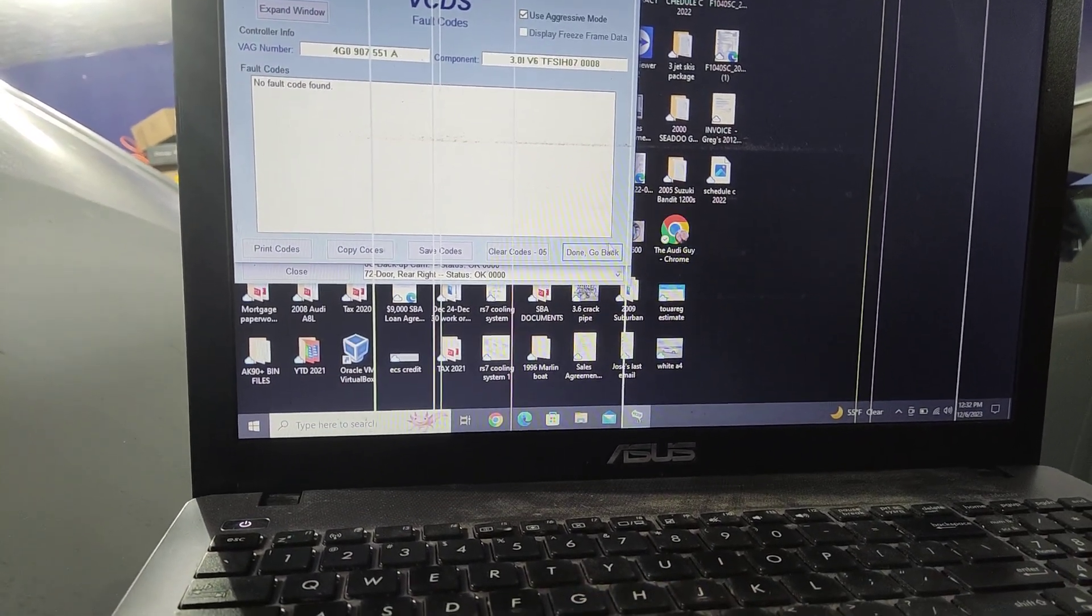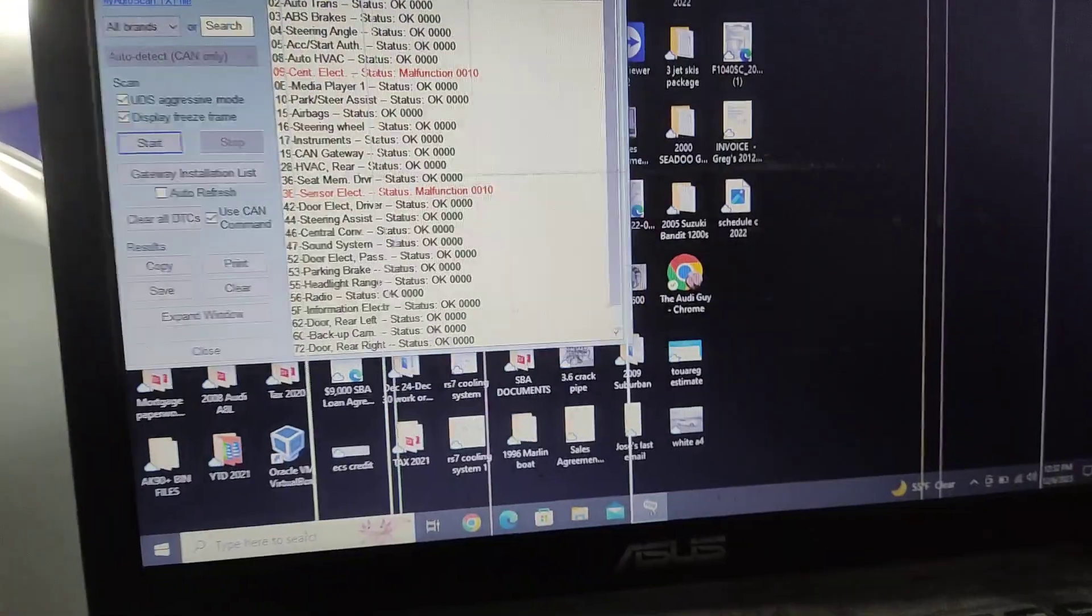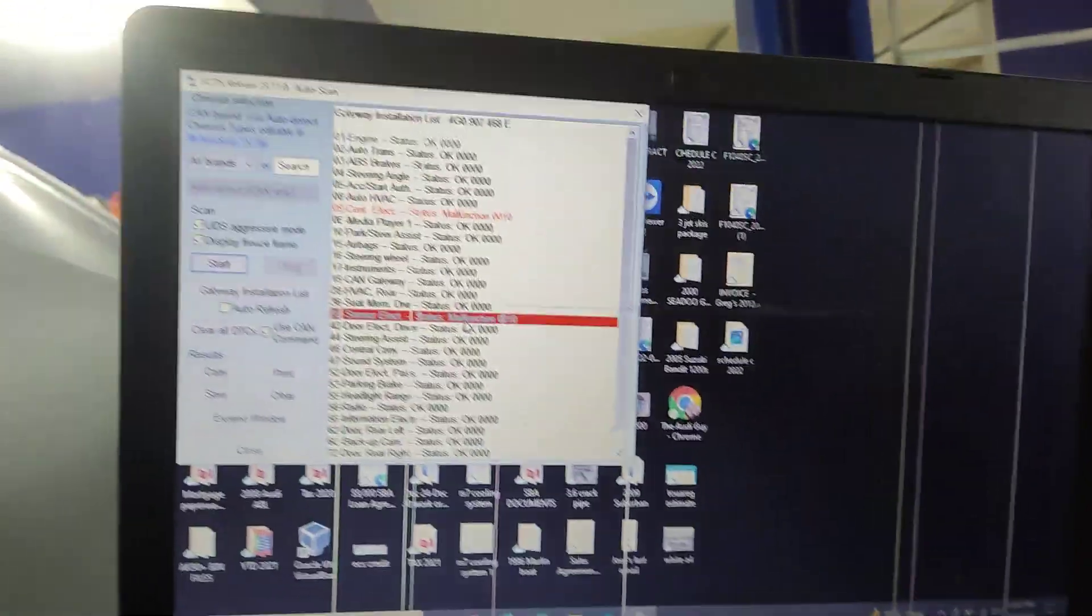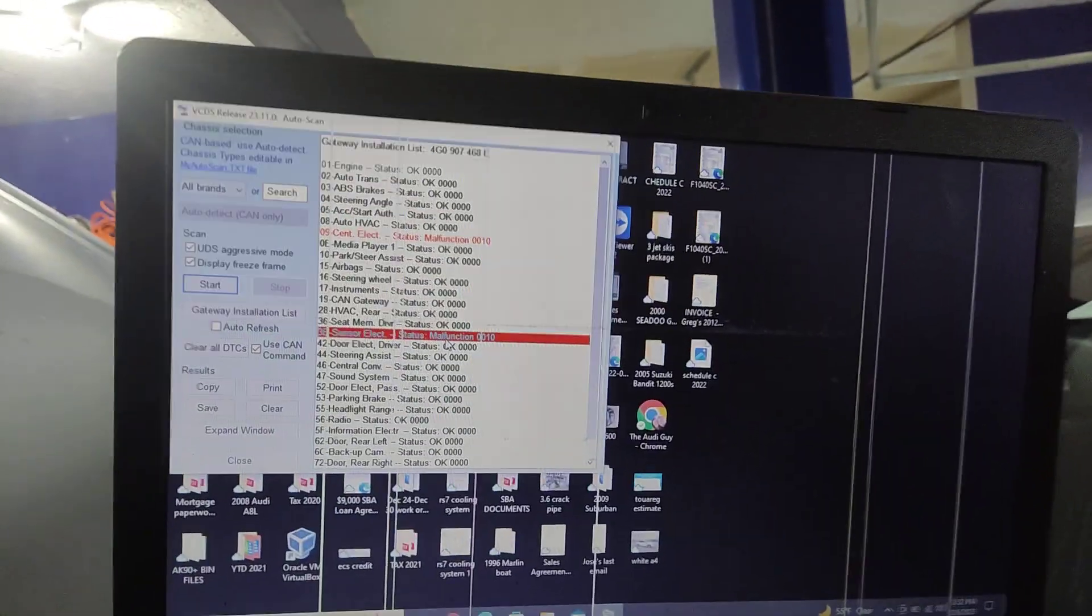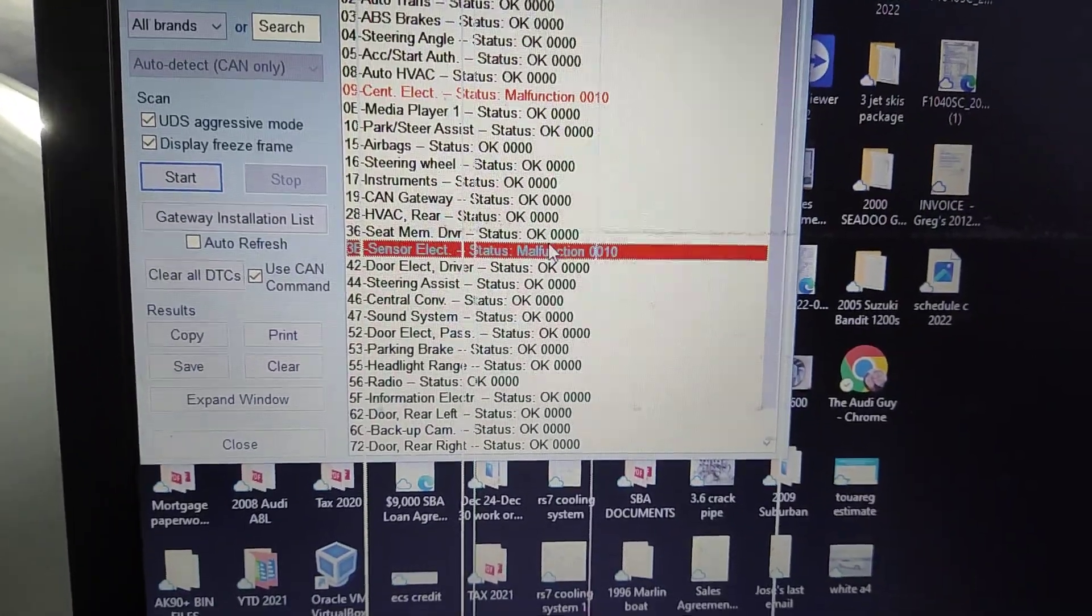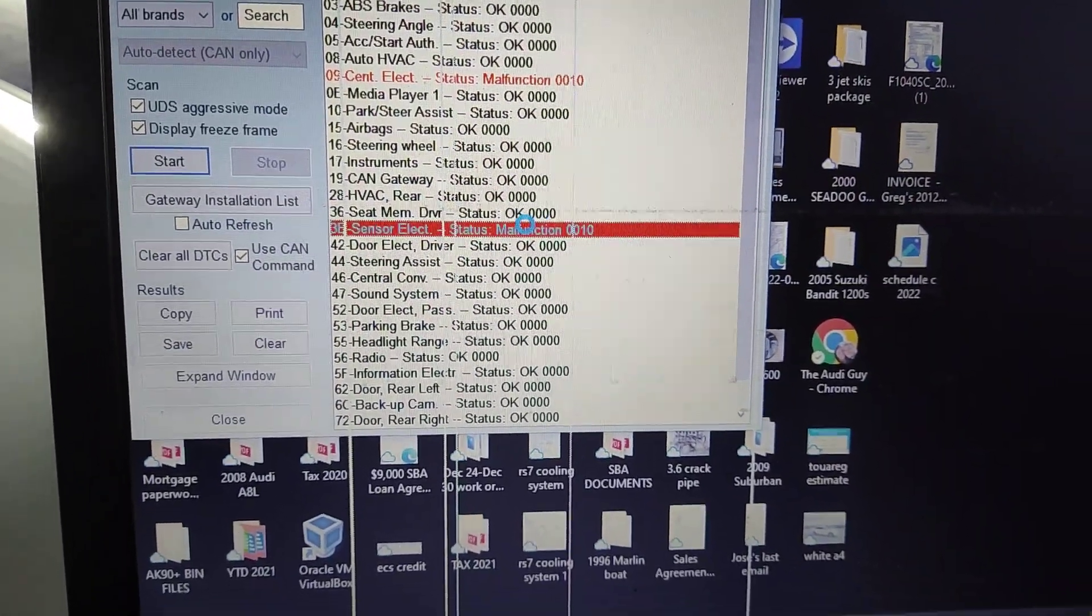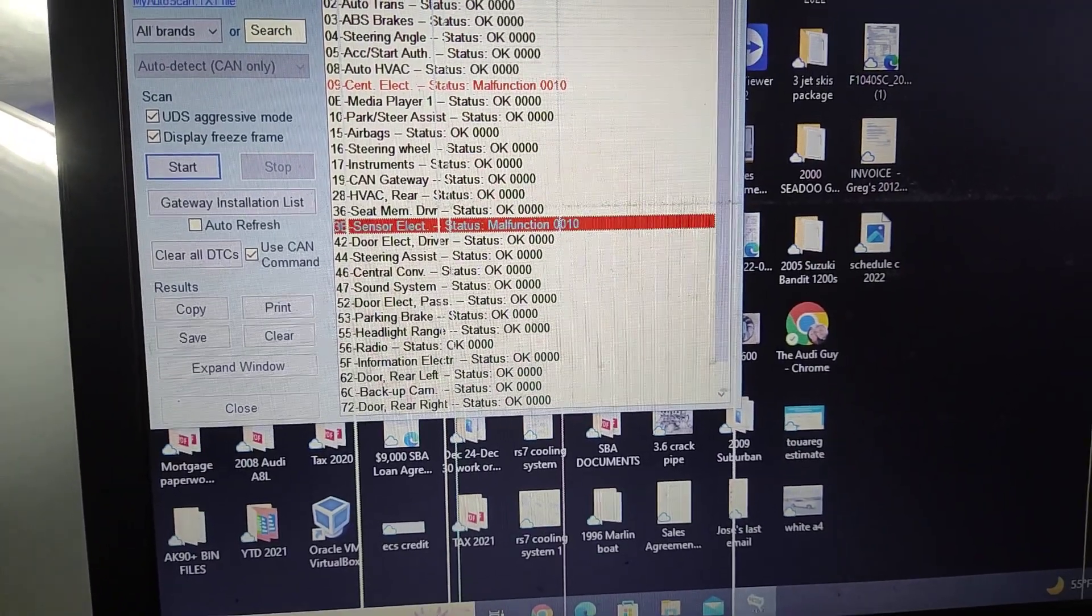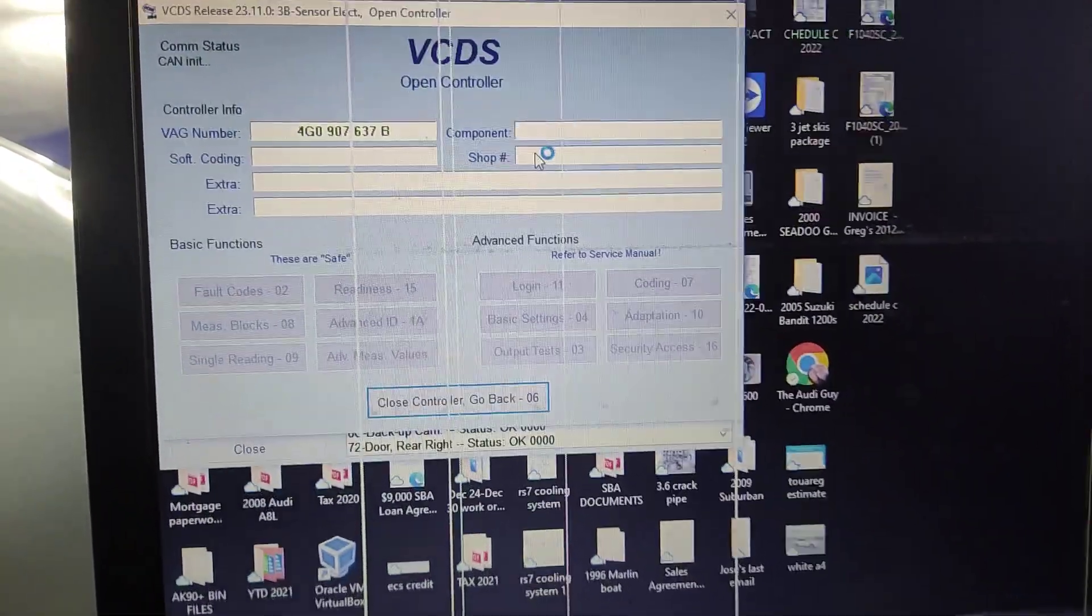No fault codes, I like that. This sensor electronics, I'm not sure what it's for, but it's got an internal error. Something about checksum, usually it's a dead module. I gotta look it up. I don't know what it is by hand.